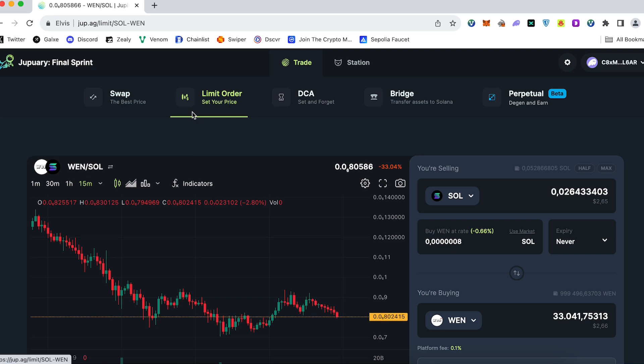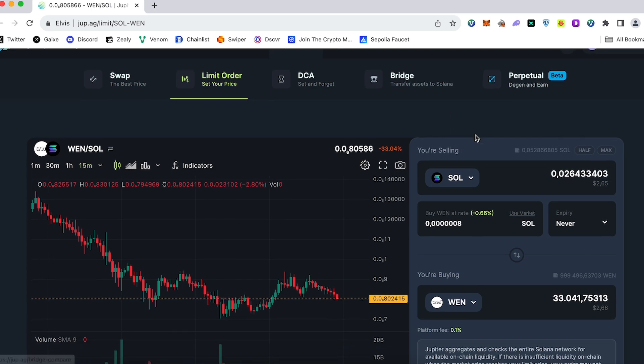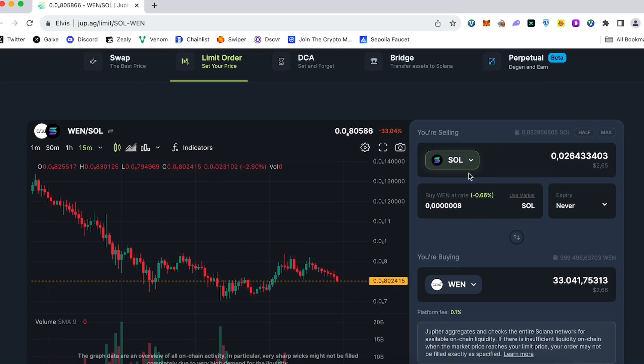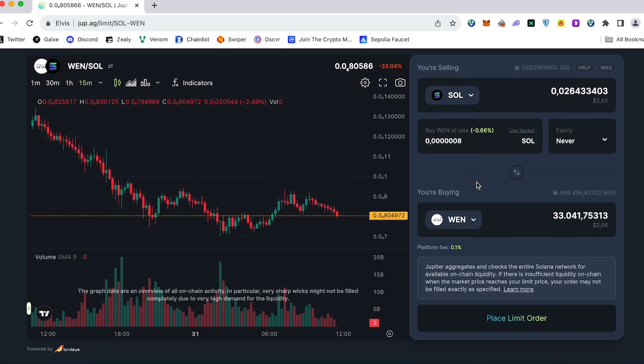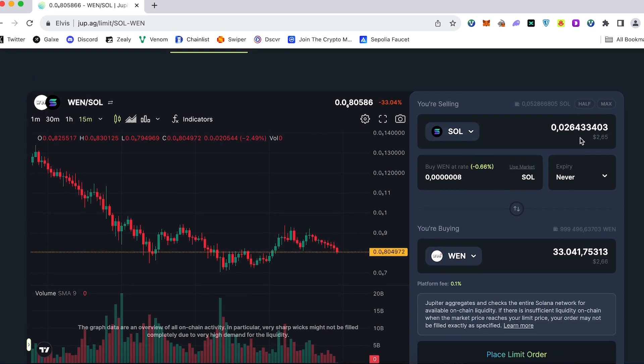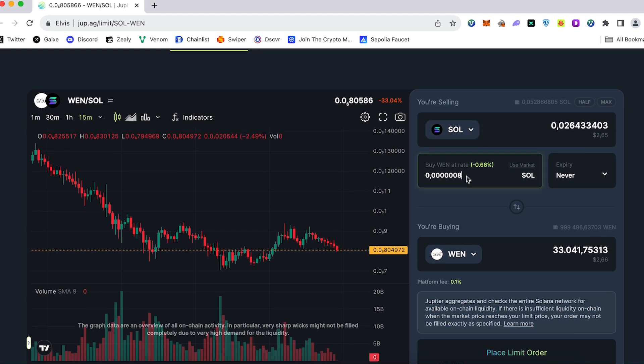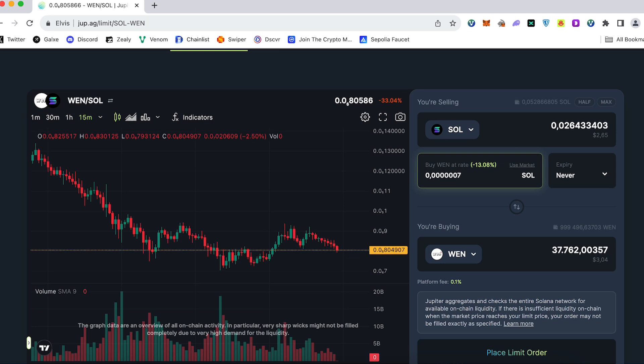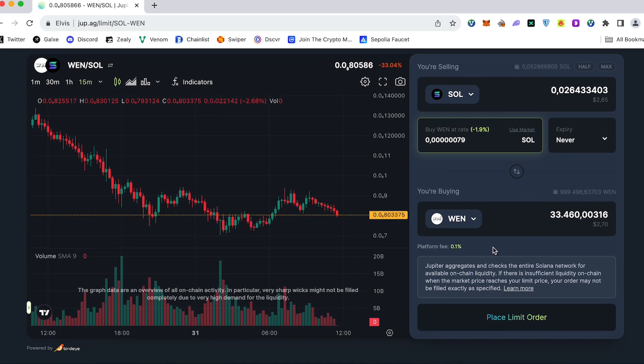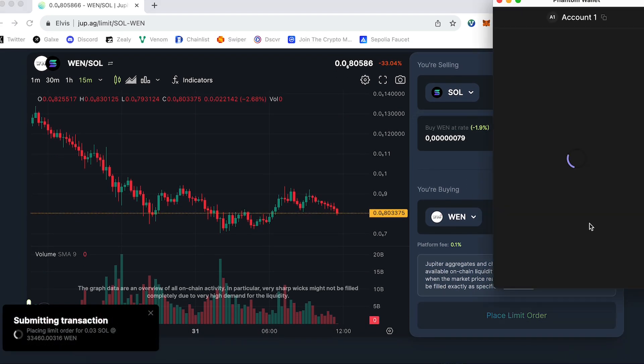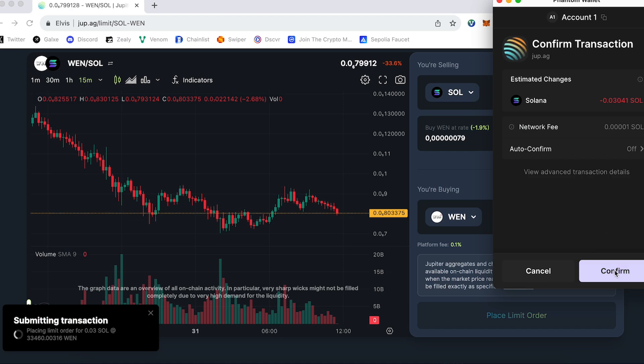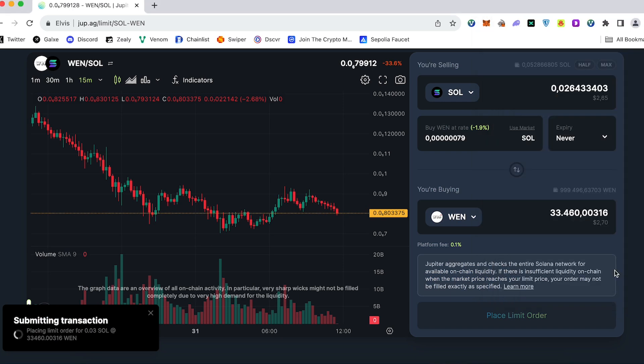Next feature on Jupiter is limit orders where you can set up some specific price, close the chart and go walk. For example, we would like to trade SOL and WEN. Again, choose the coin which you would like to trade. Choose that specific price which you would like to buy this coin and press limit order. Submit, confirm.